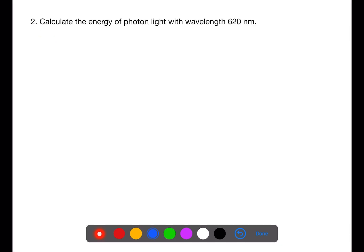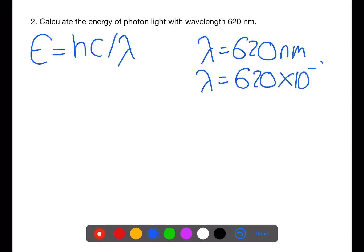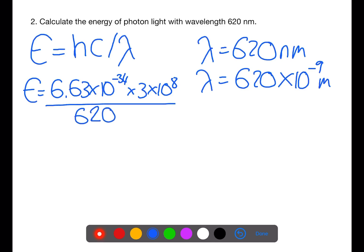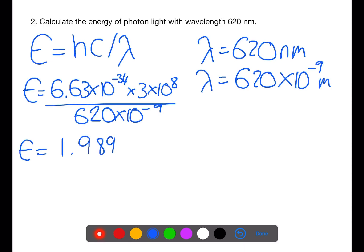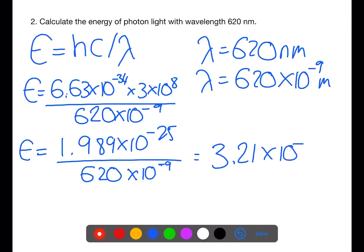In this second example we have a wavelength, so we use E equals hc over lambda. The wavelength is 620 nanometres, which we convert to 620 times 10 to the minus 9 metres. We have Planck's constant 6.63 times 10 to the negative 34, multiplied by the speed of light, divided by the wavelength. Calculating the numerator first gives 1.989 times 10 to the minus 25. Divided by the wavelength, this gives an energy of 3.21 times 10 to the minus 19 joules.